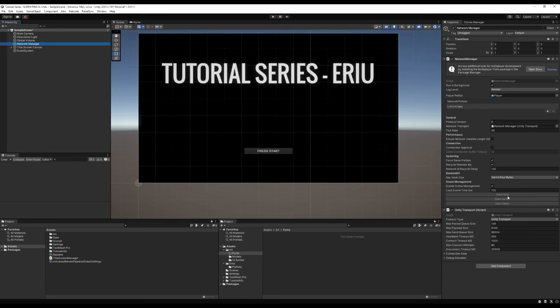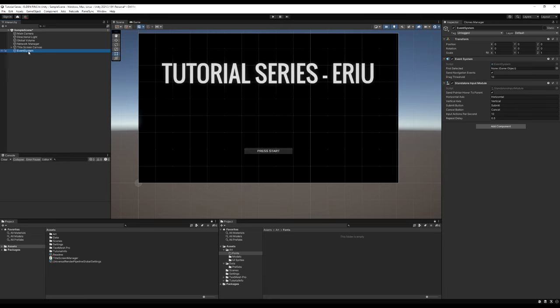Quick overview: the host is the server and a client at the same time — it is both a player and the server authority. A client is just a game client connecting to another host or server. You should now have an Event System game object in your scene that popped in after you made your Canvas. Let's drag our Press Start Button into the First Selected variable — this auto-selects the button when the game starts, which is great for using a controller.